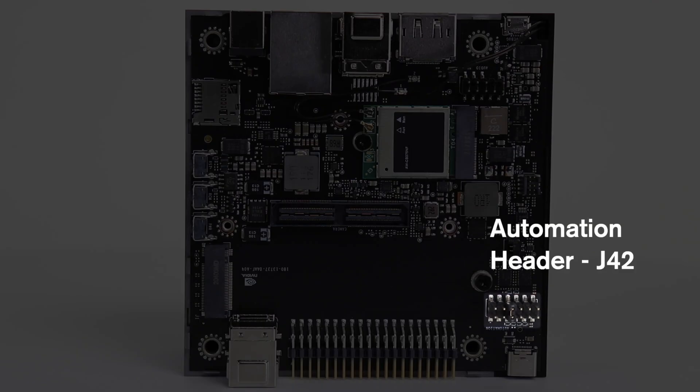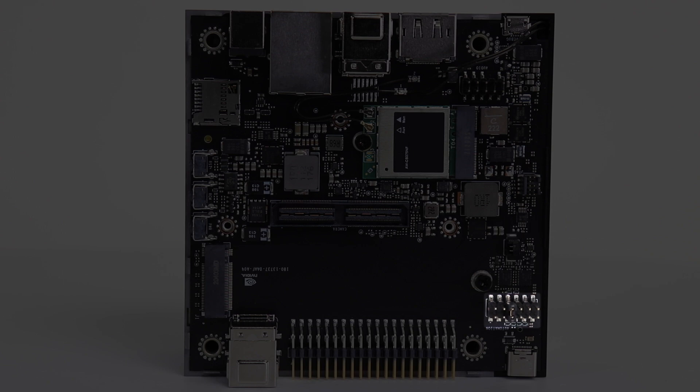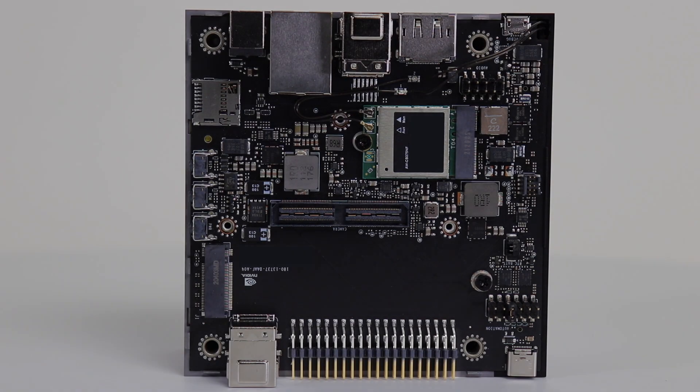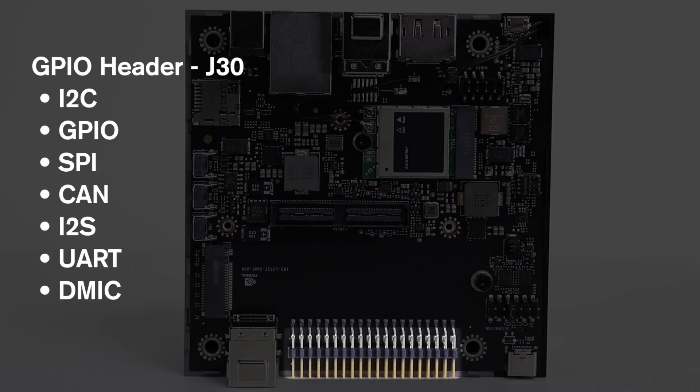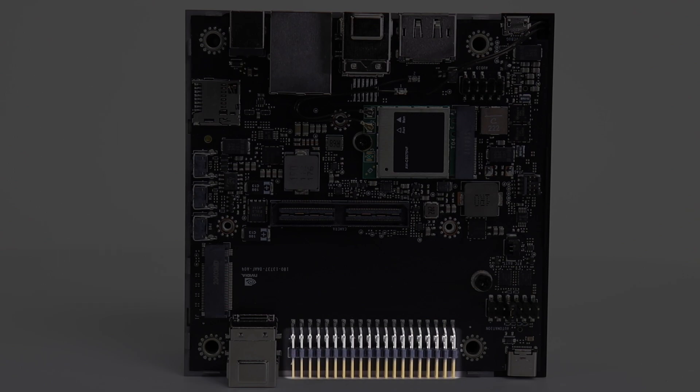Here is the automation header. And finally the GPIO header. This is similar to a Raspberry Pi layout. We can access many of our hardware signal friends here.